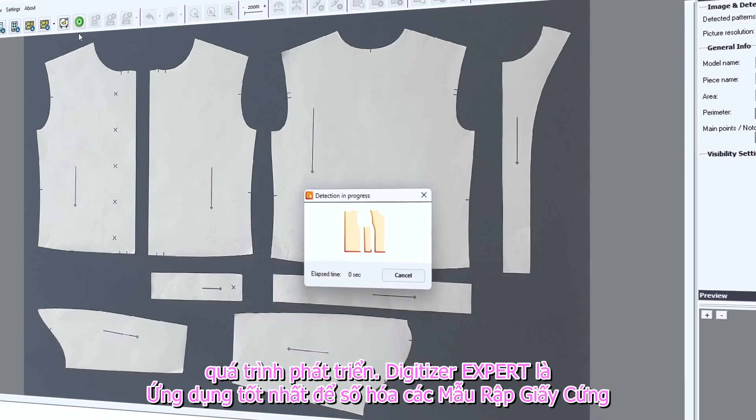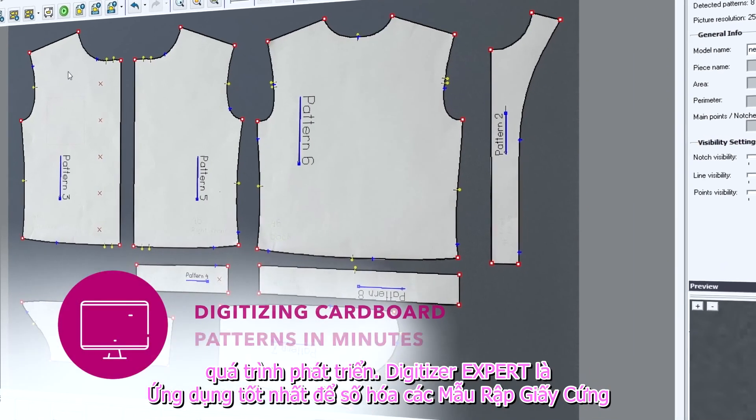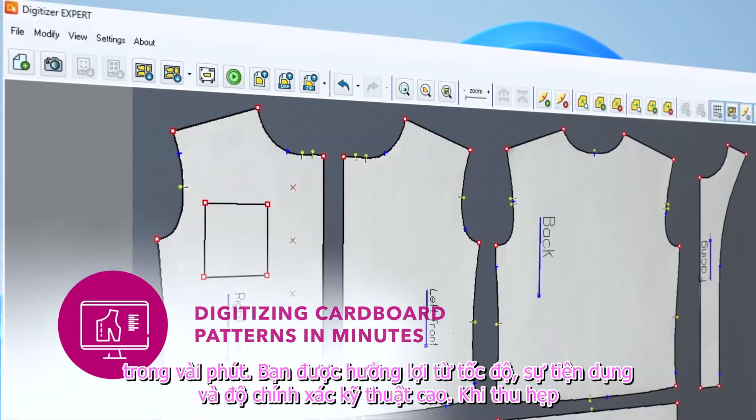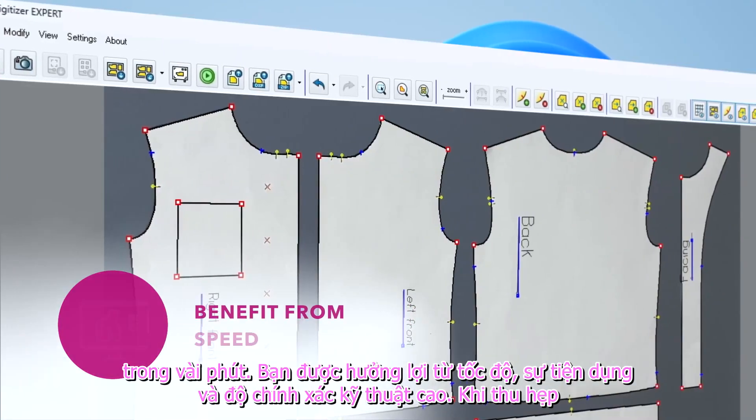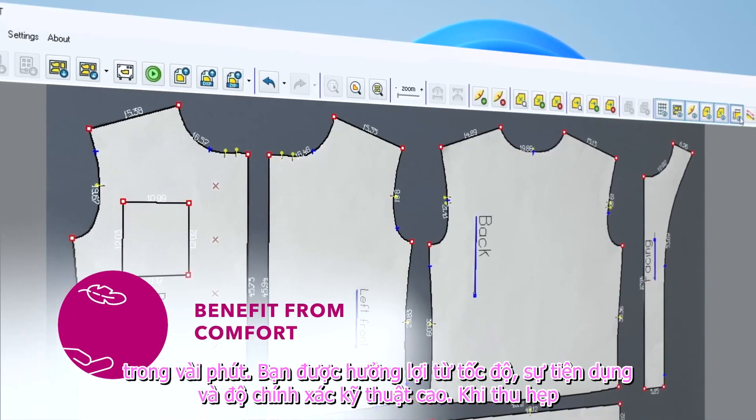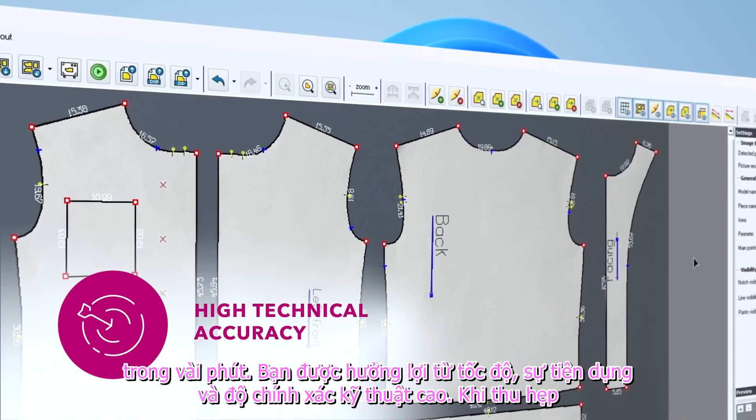Digitizer Expert is the best application for digitizing cardboard patterns in minutes. You benefit from speed, comfort, and high technical accuracy.